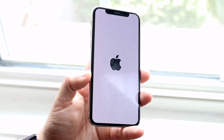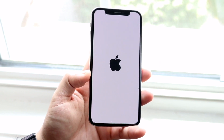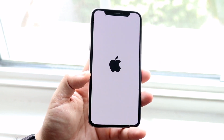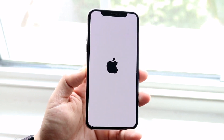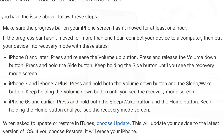The first thing you want to do is hold down a set of buttons on your iPhone. It's a little different on each model. If you have an iPhone 8 or newer — iPhone 10, 10s, iPhone 12 — you want to press and release the volume up button, press and release the volume down button, then press and hold the side button. Keep holding the side button until the recovery mode screen pops up.